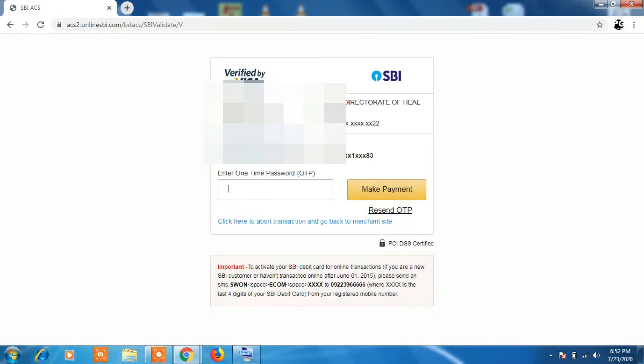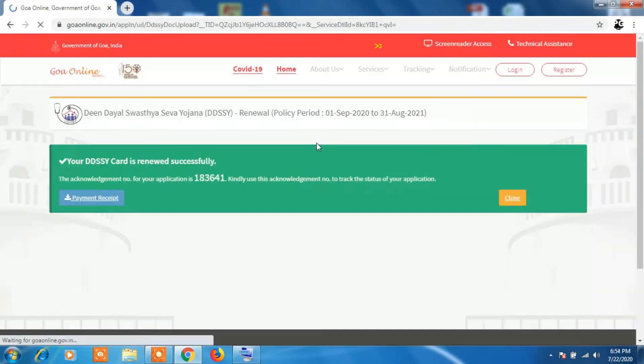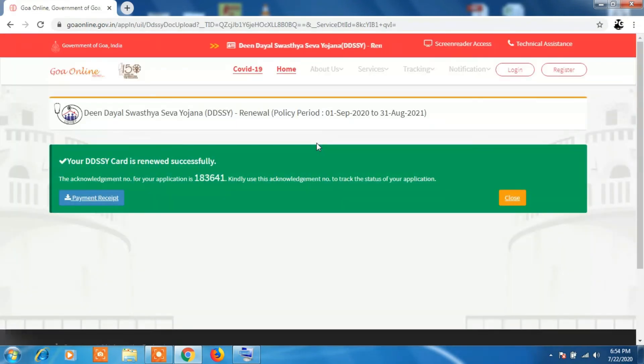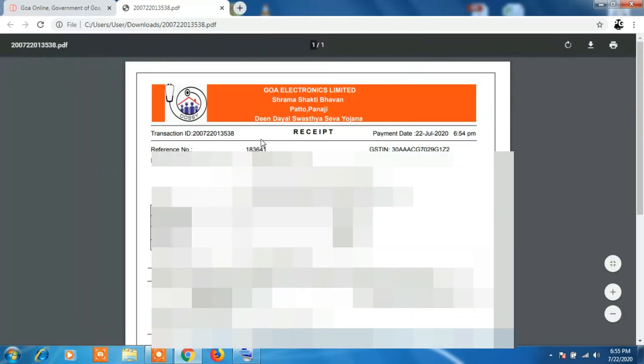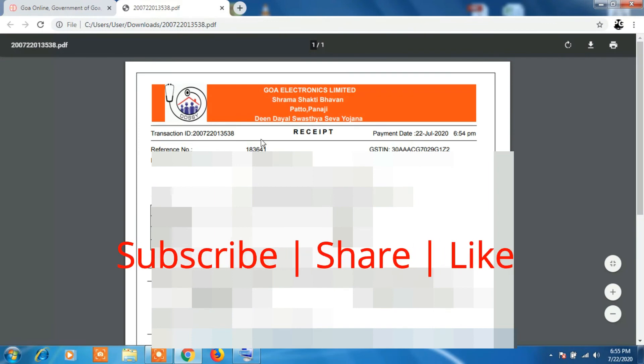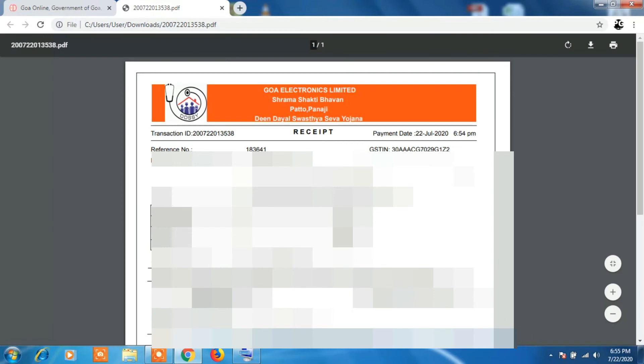Once the payment is done, you will be getting a PDF file received in your name that you have made a payment of so much. This is the PDF file which is downloaded as a receipt. You can keep it for yourself as proof of payment. This way you can make the payment for your renewal of your health insurance card. Thank you for watching. Have a great day. Stay safe, take care.